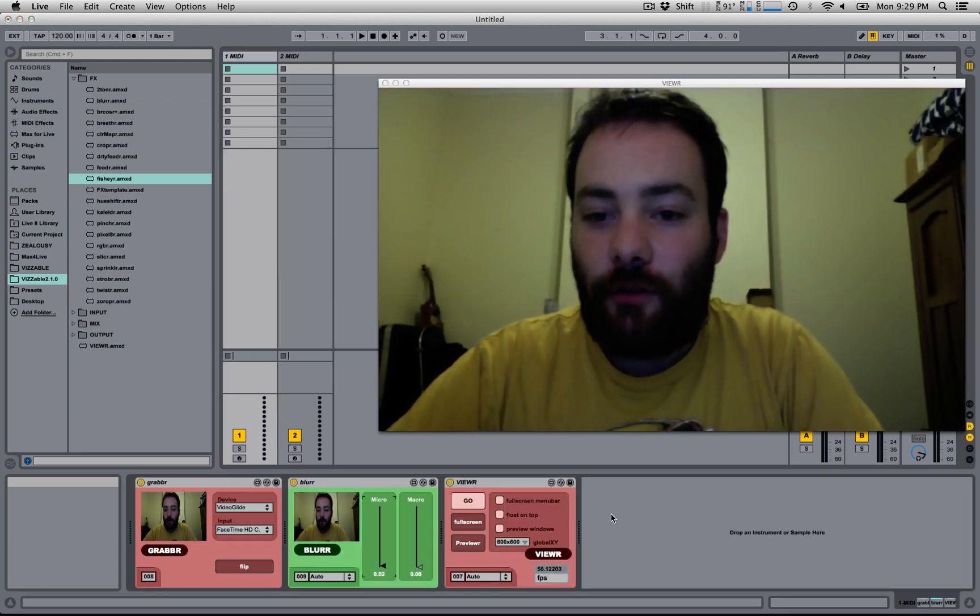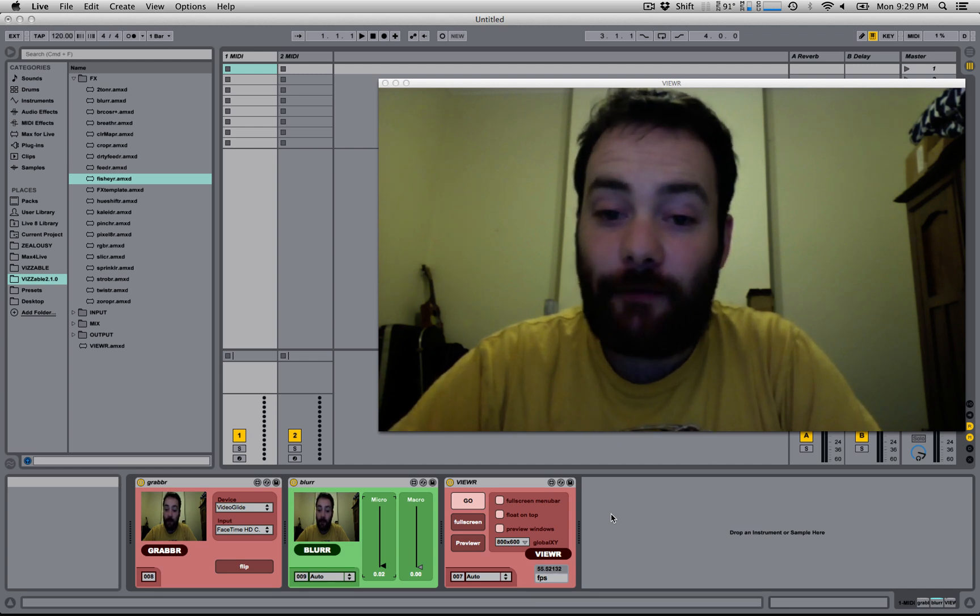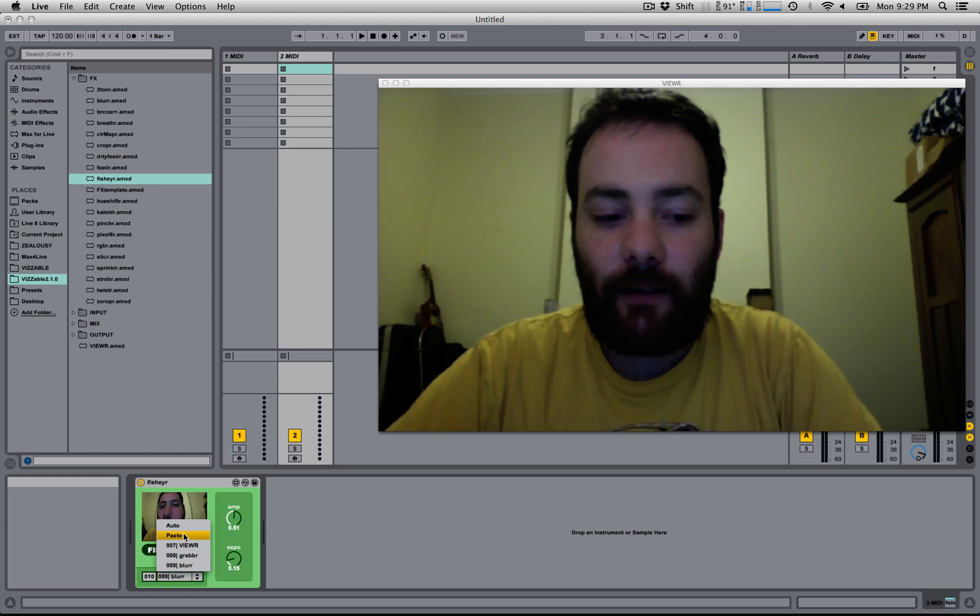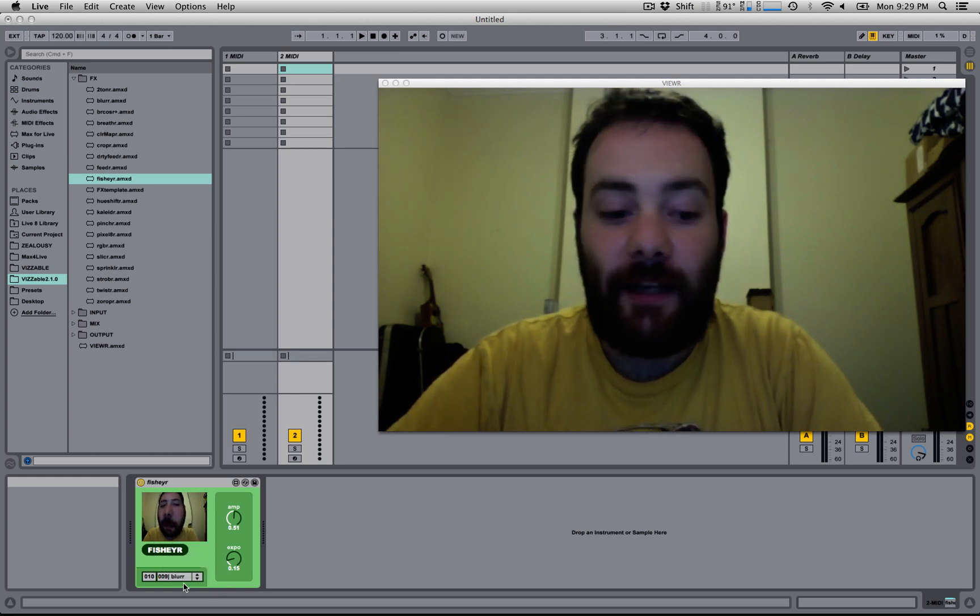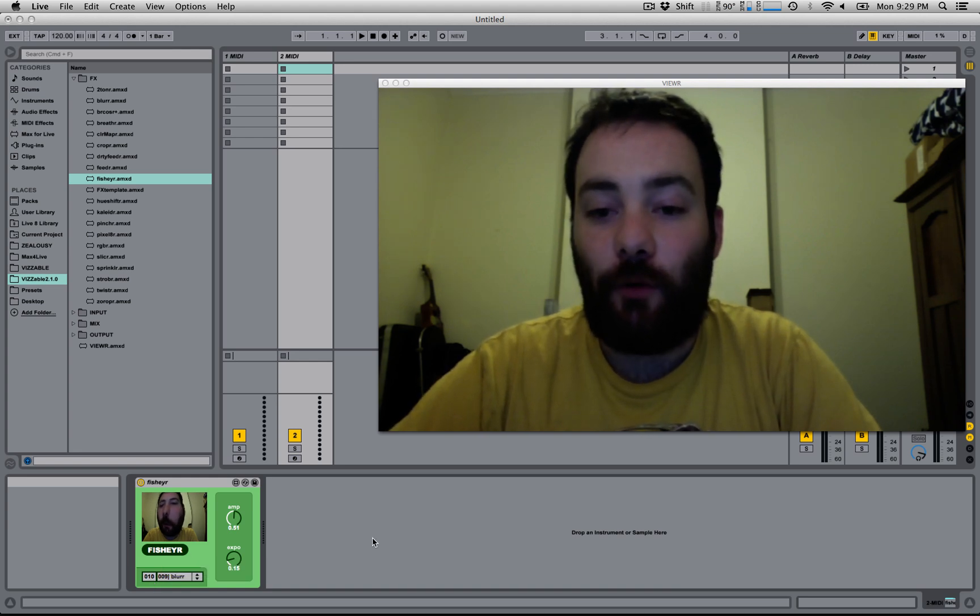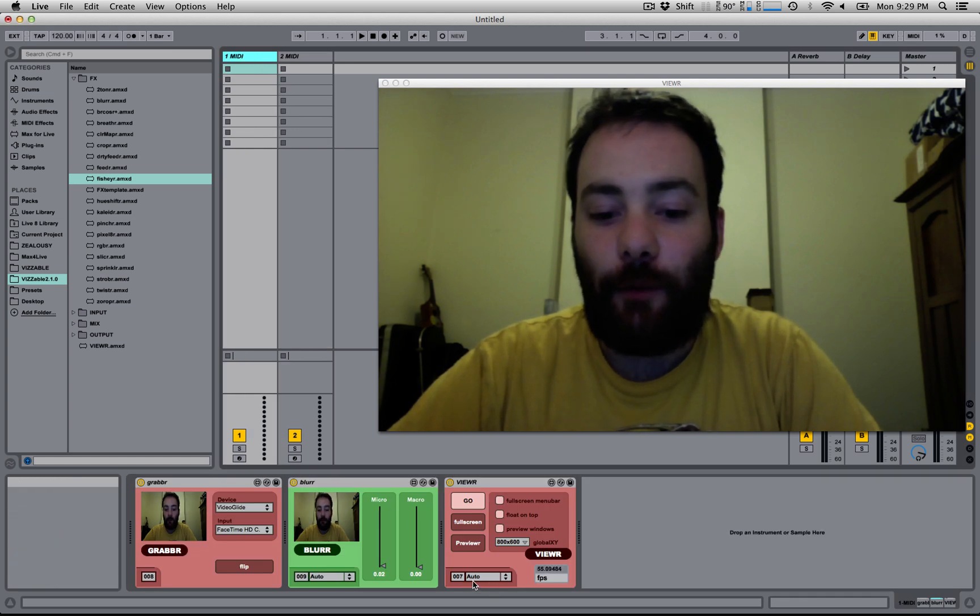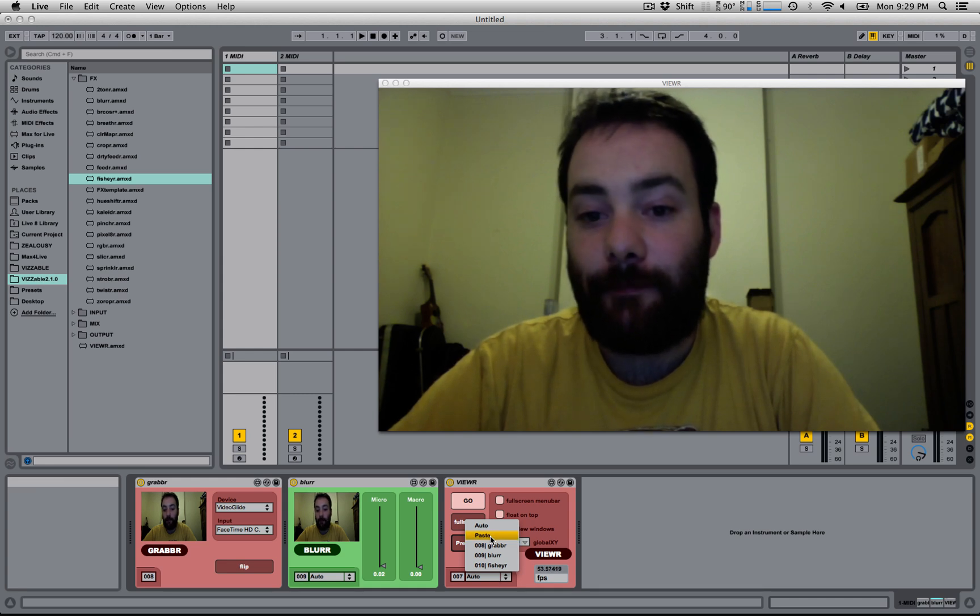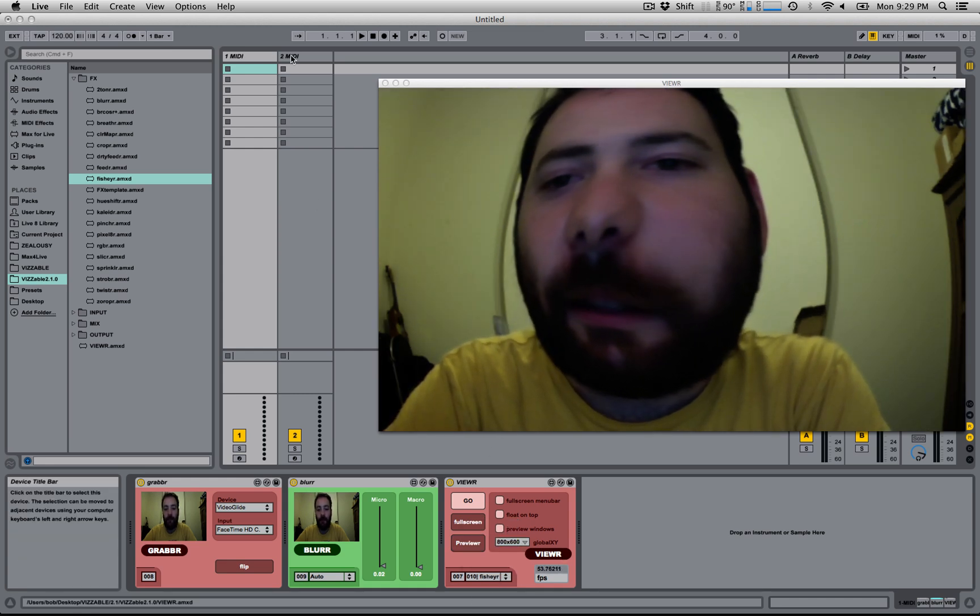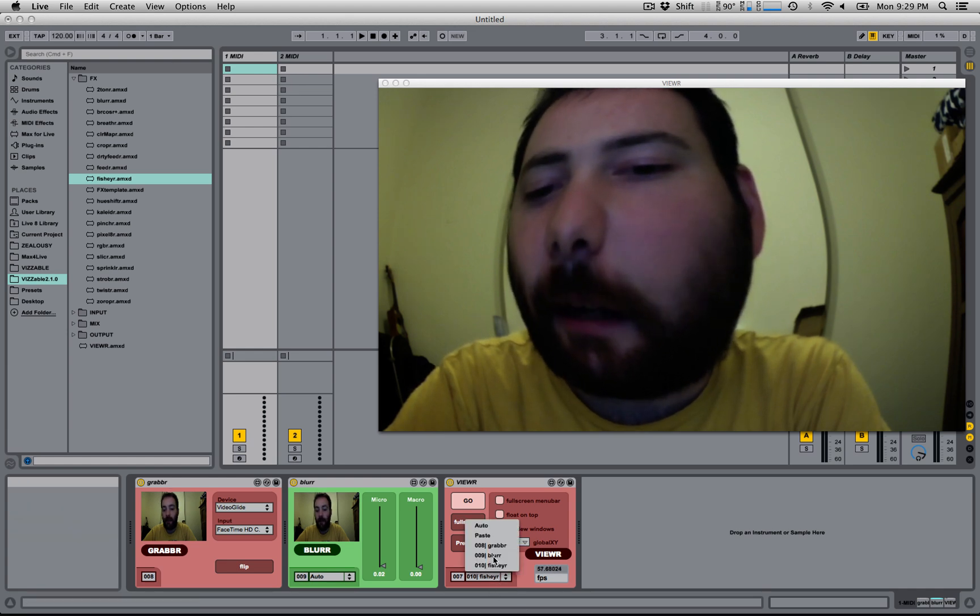Also new in version 2.1 is the copy and paste function. The paste function is here in the drop down menu. And to copy a device and paste its location, you simply click on its ID. And that will copy its location. And then if we want to send that video to another device, like the viewer here, we can click paste. So this viewer is now receiving video from my fish eye.